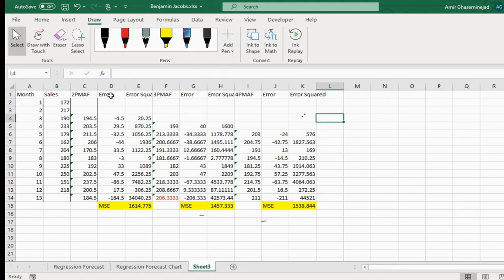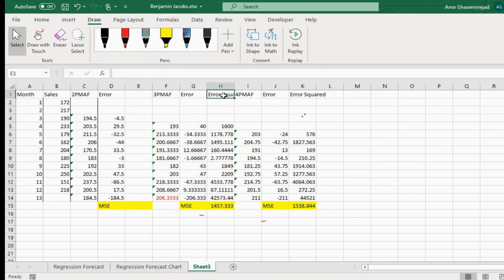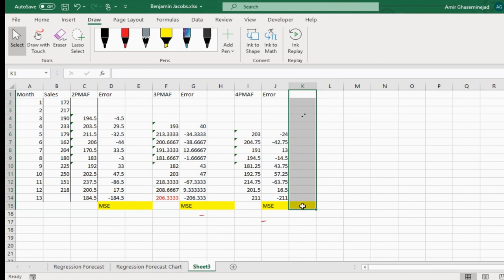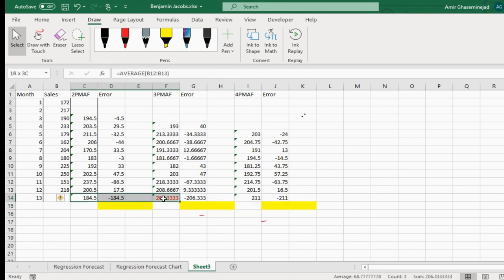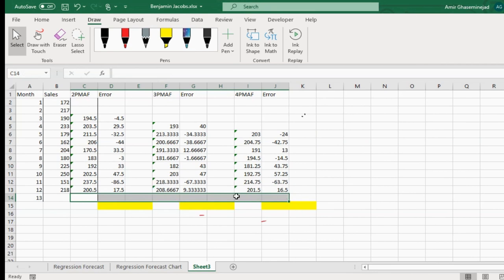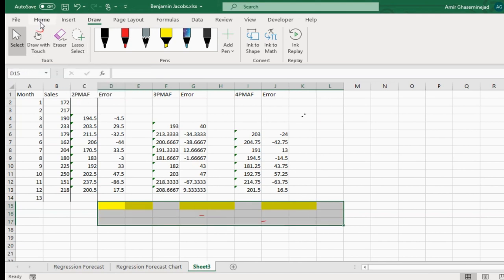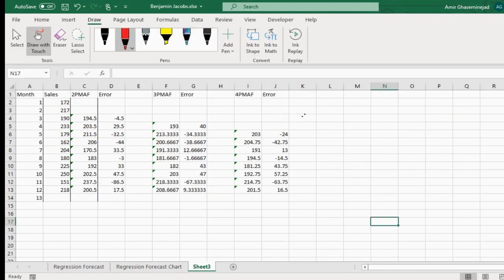Our two-period moving average forecasts and errors will be the same. We are not going to use mean squared error to make a decision. We want to predict sales in week 13. For two-period moving average, we use the two past actuals at the end of the second time bucket to make the prediction for the third week.